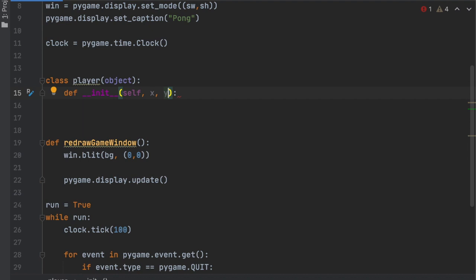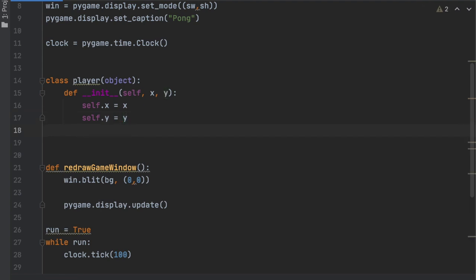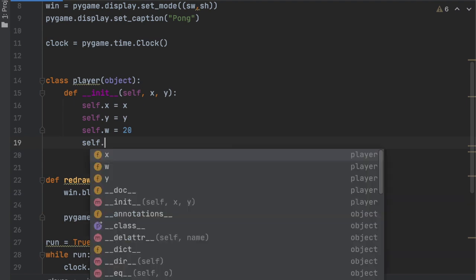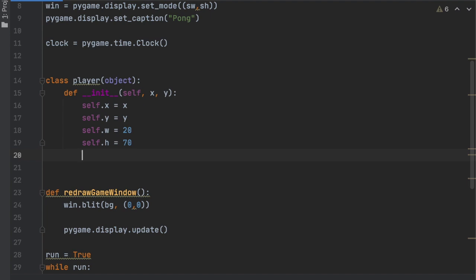In __init__ we set self.x = x and self.y = y. For width we'll say self.width = 20 — we can change that later. For height, since the screen is 600 pixels tall, self.h = 100 should be good. We also give it a color: self.color = (255, 255, 255), so it'll be clearly visible as white.